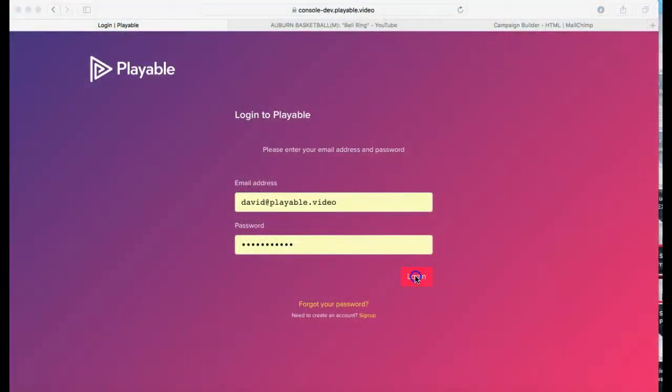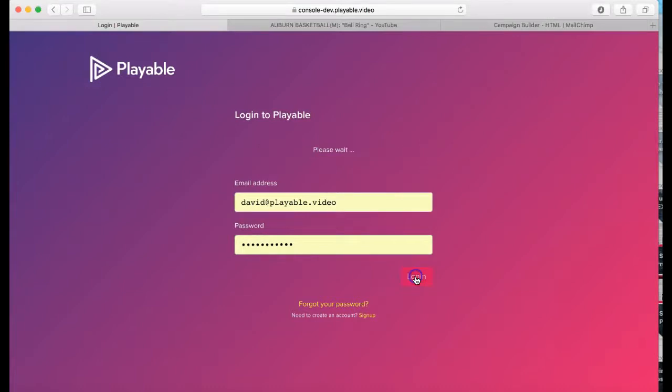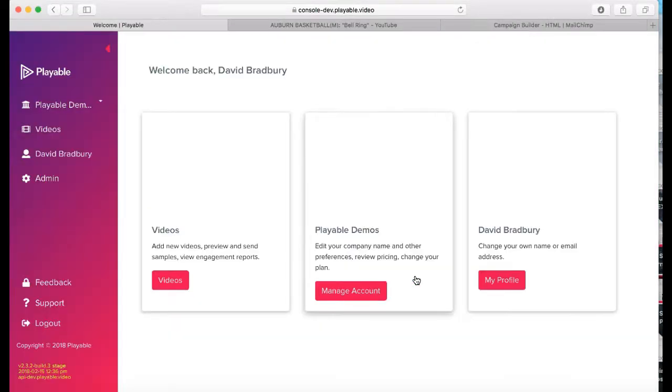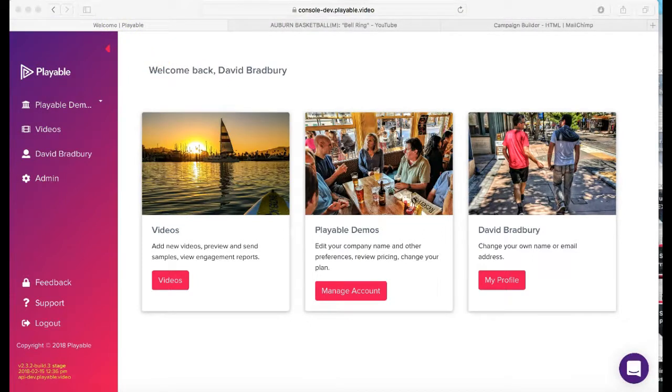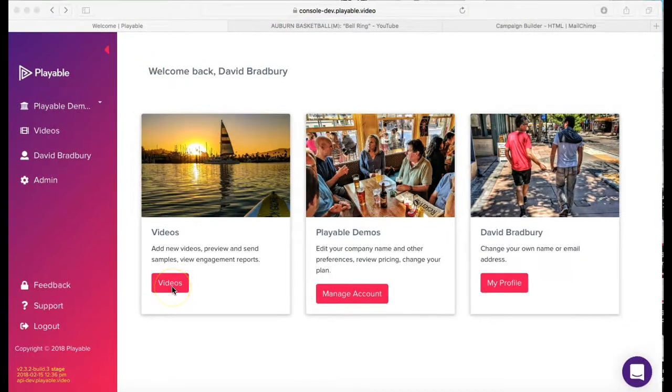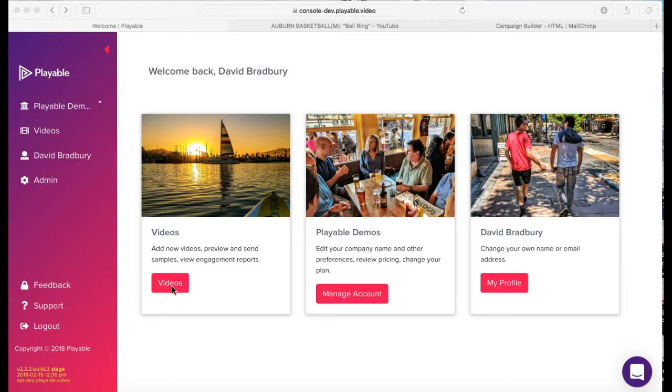Firstly, we'll need to log in to Playable. If you don't have an account, it's free to join and you'll get full access to the console. Once we are logged in, we are greeted with our welcome page. From here, you can administer your Playable account.